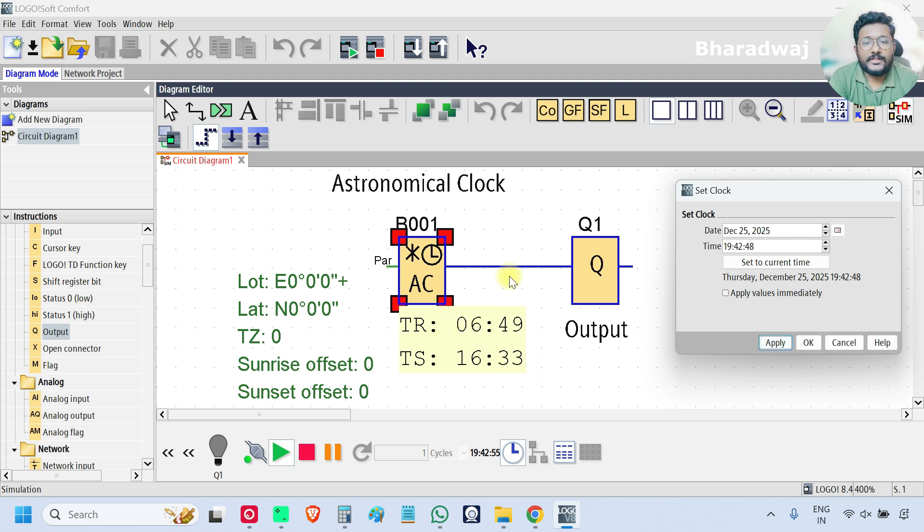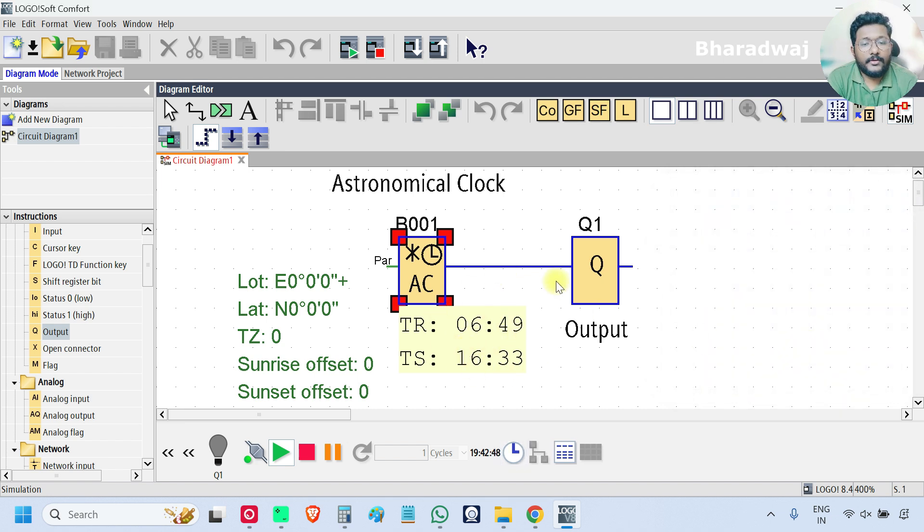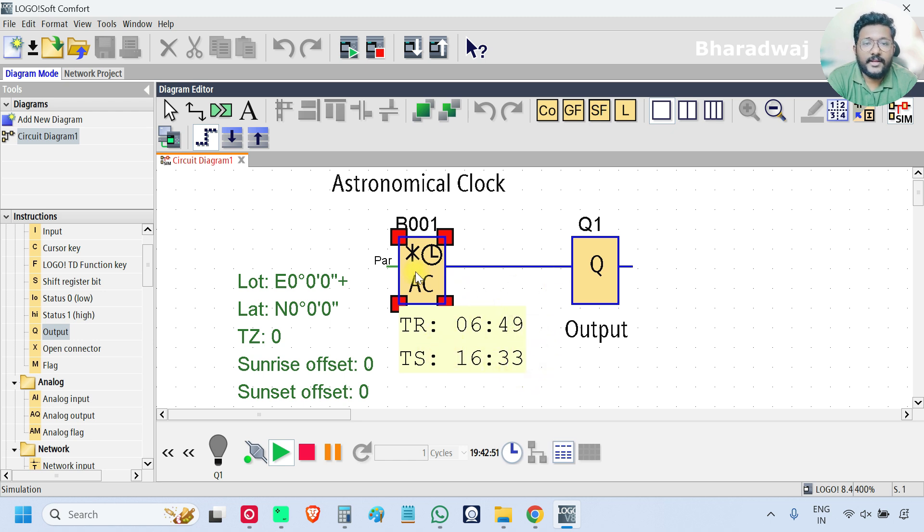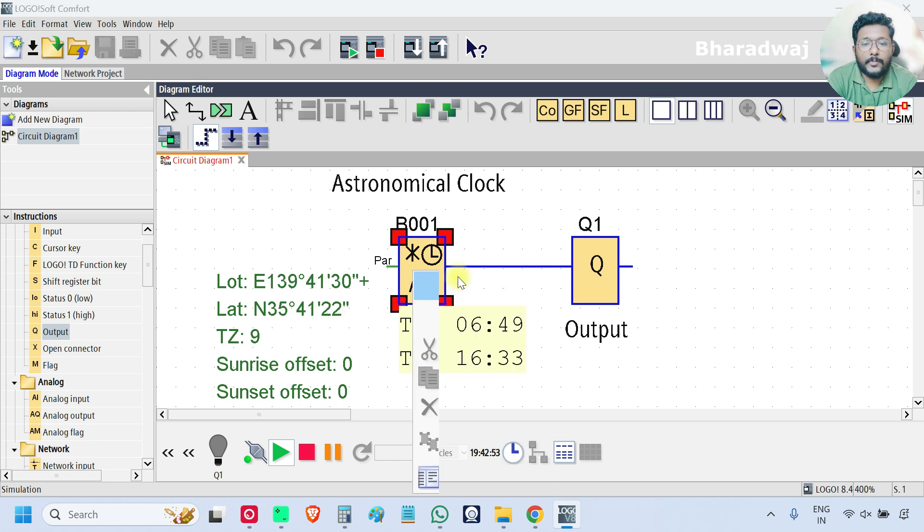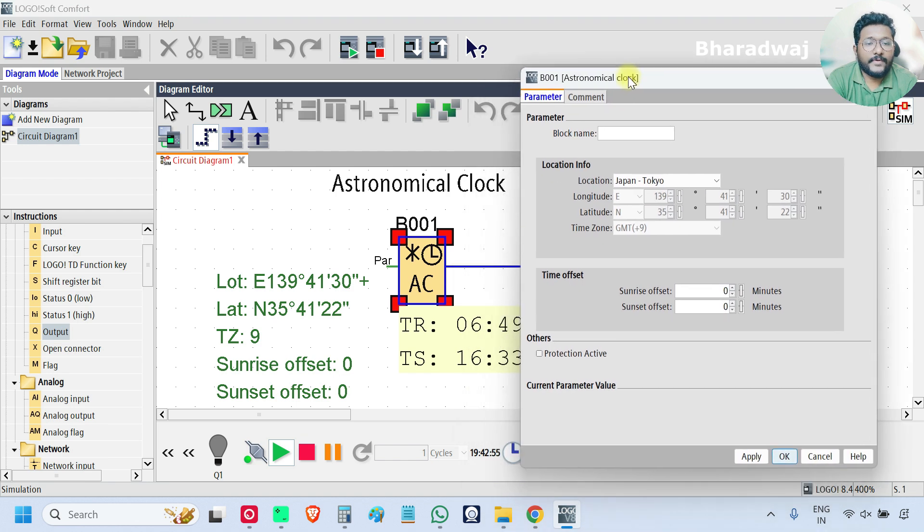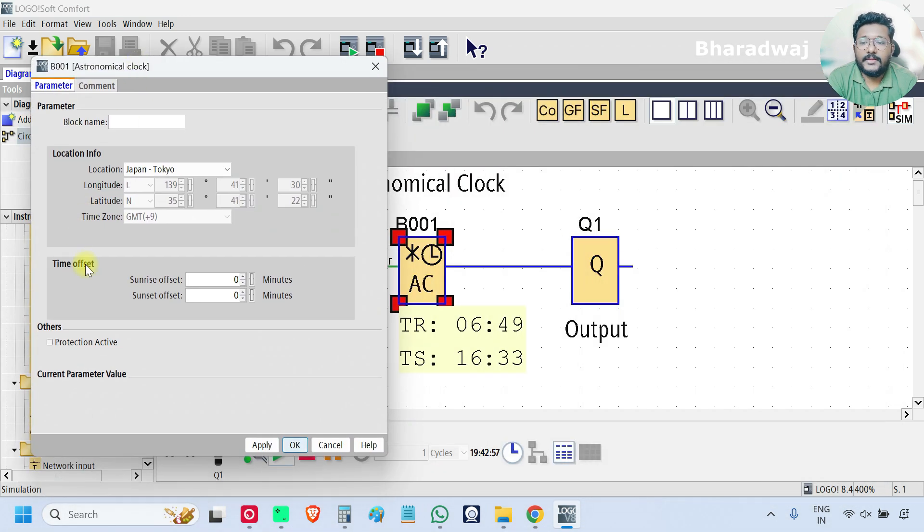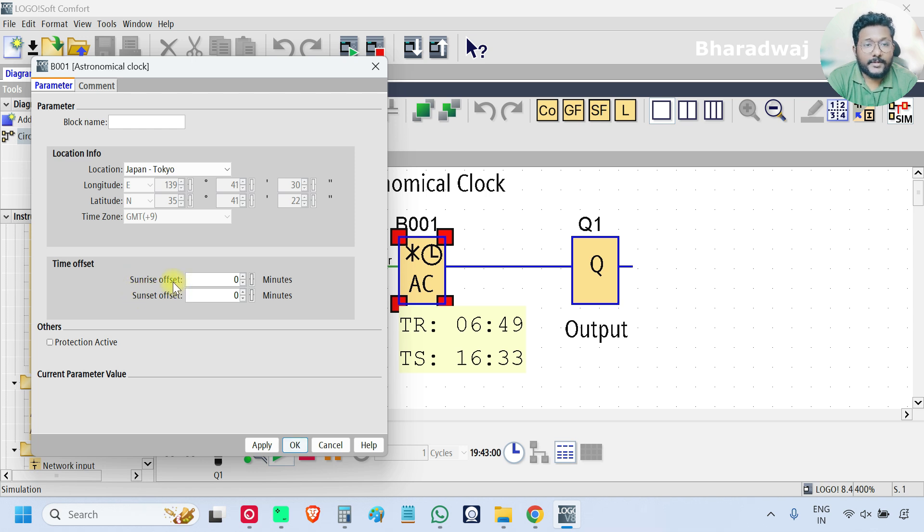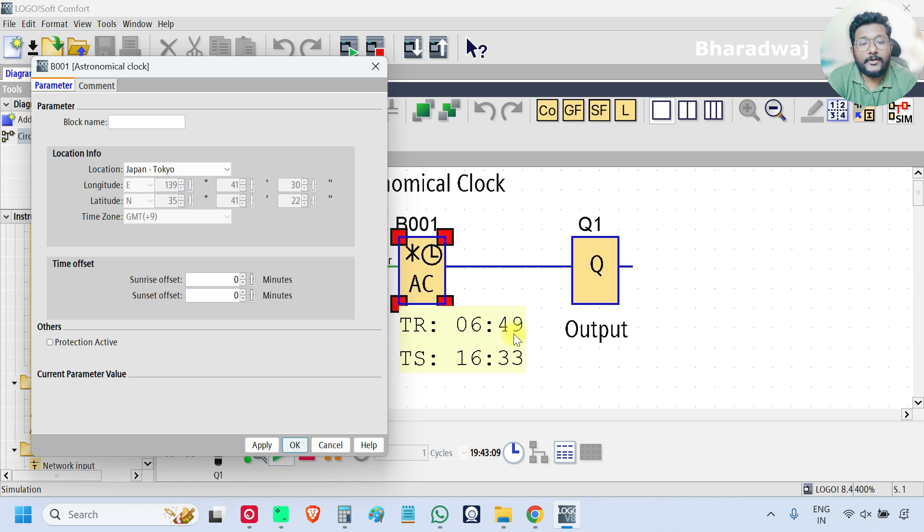So the system will generate these values. If you want to do some changes to these existing values, just go to the block properties and you can find the sunset and sunrise offset values, times. See here what is the sunrise time, morning 6:49 AM.